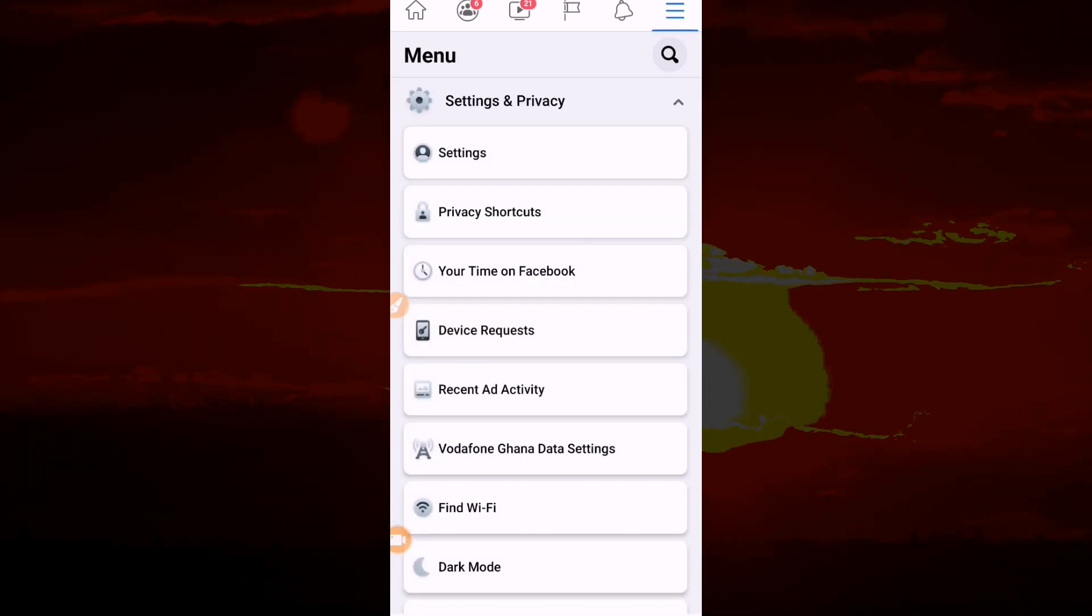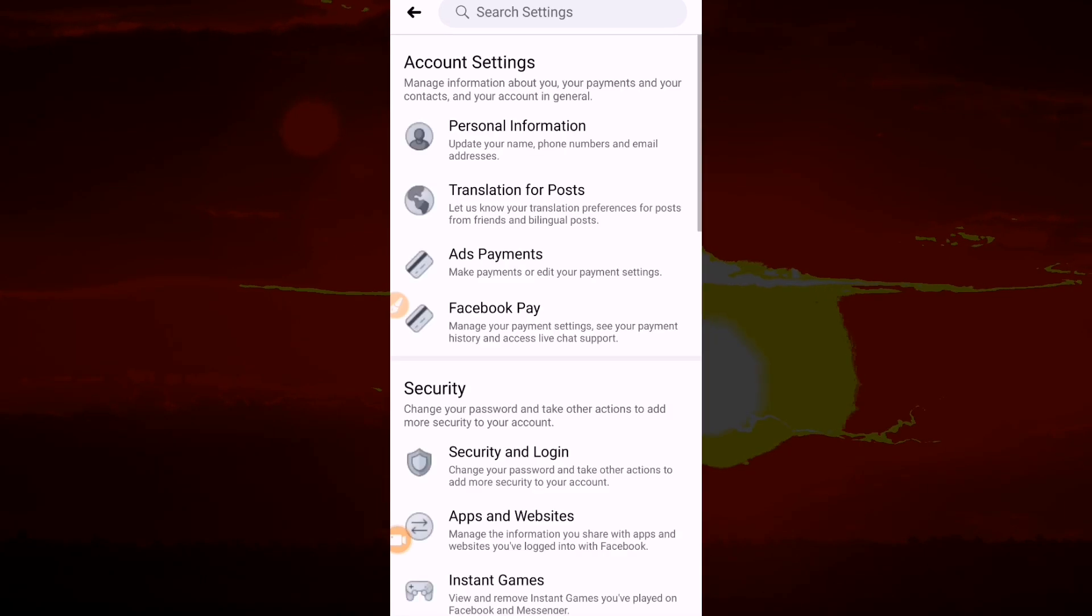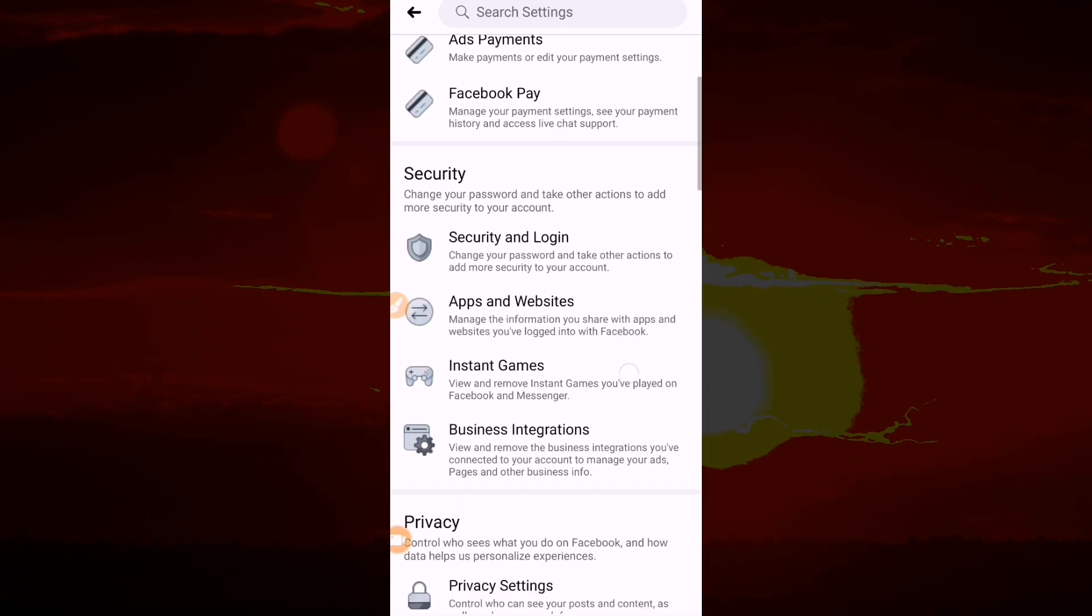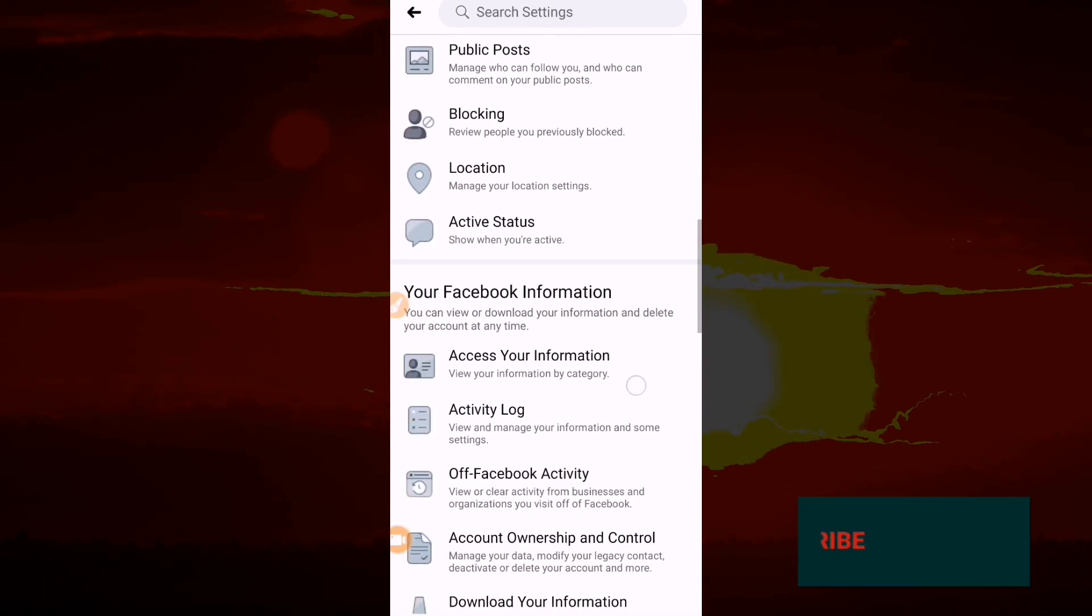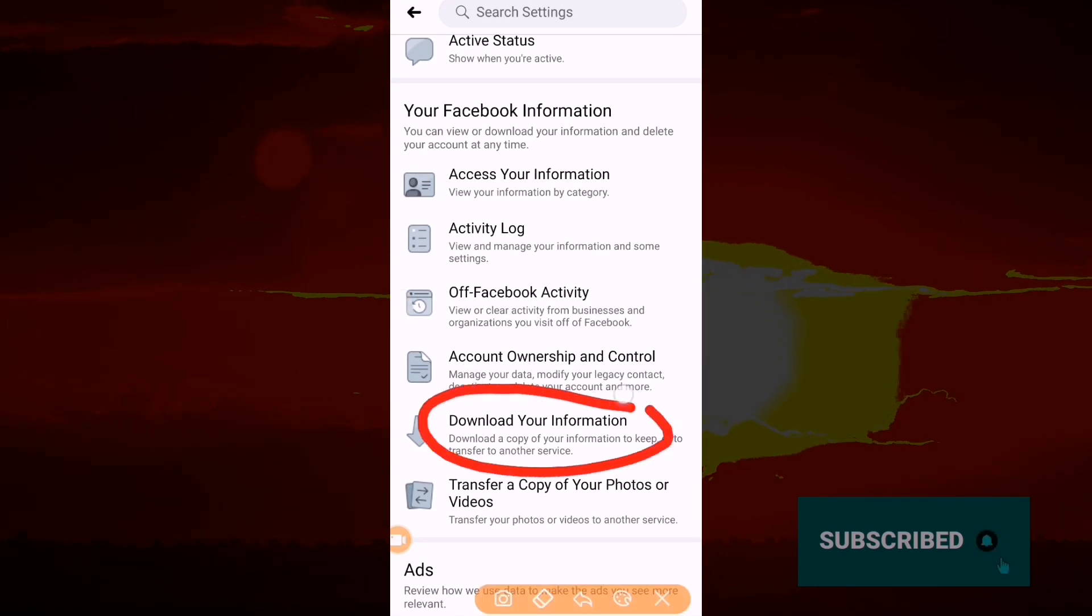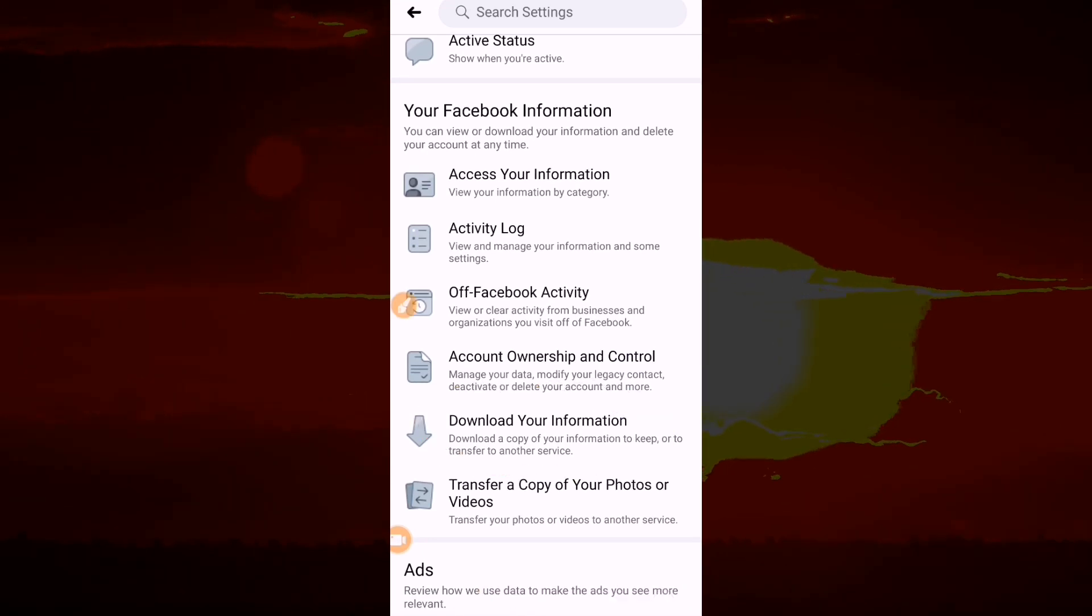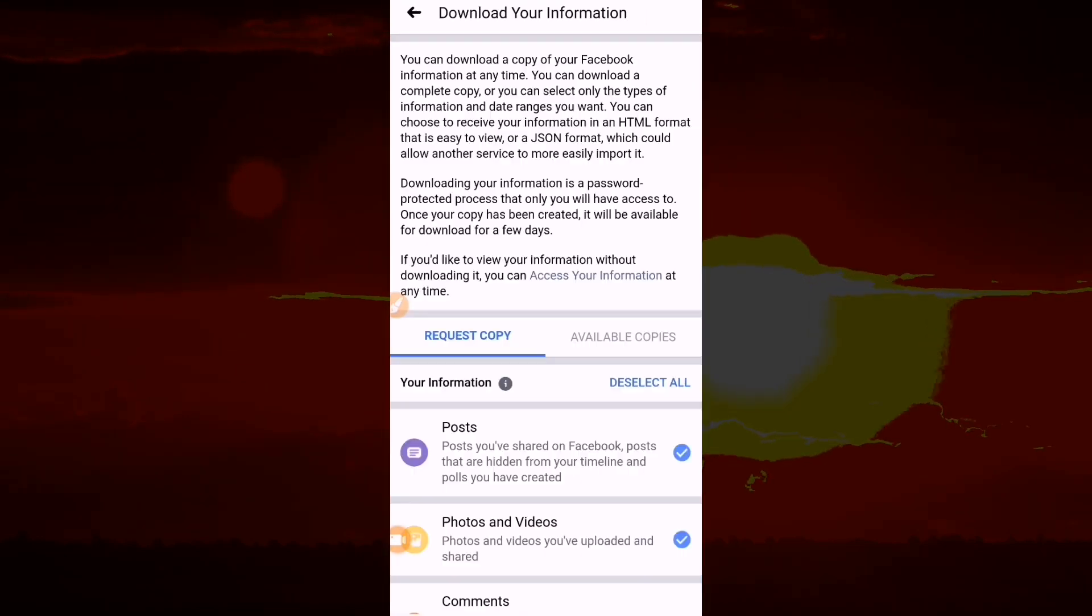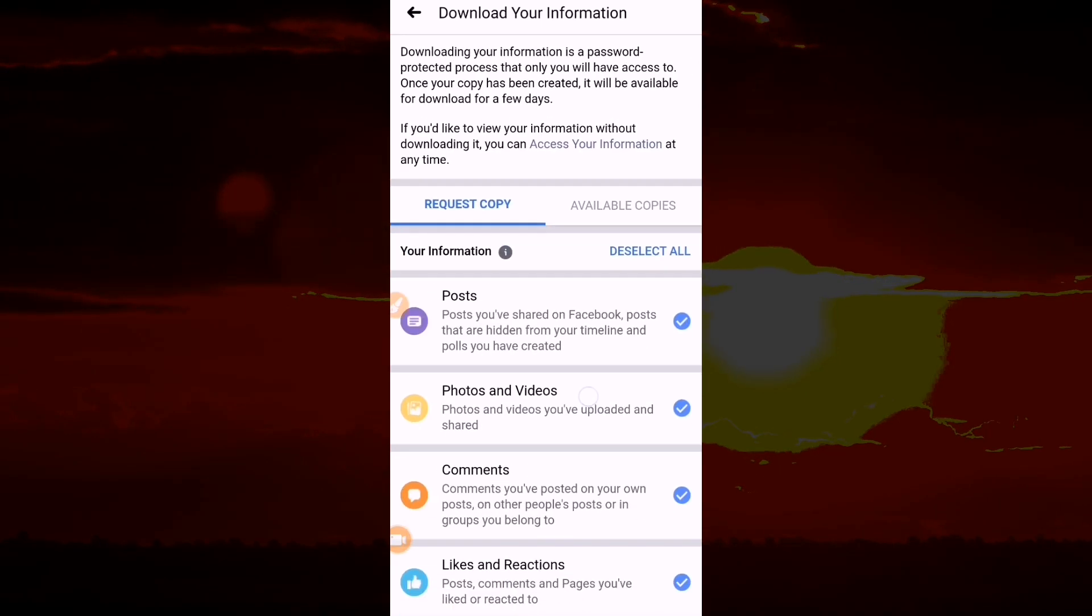Move to Your Information and click on Download Information. Come to Your Facebook Information and click on Download Your Information. Here you can see that anything since you created your Facebook account, everything you can download here. You can also be selective.